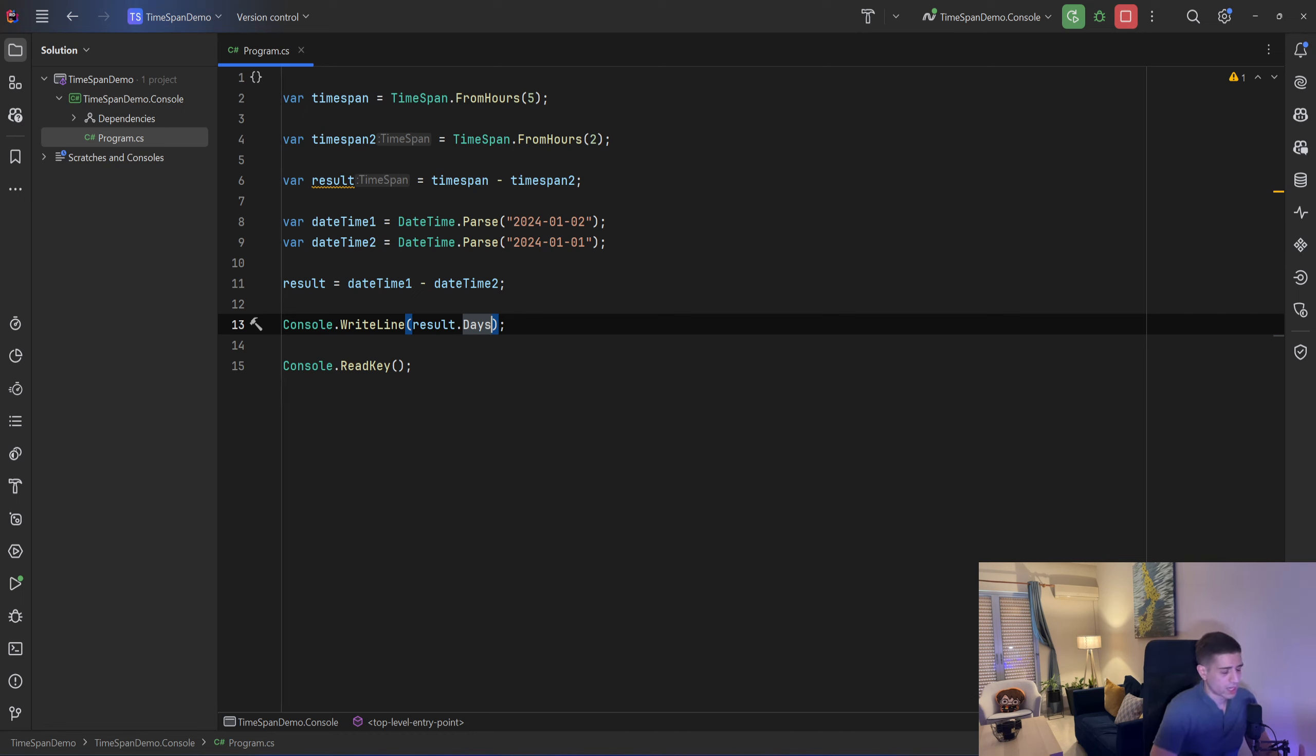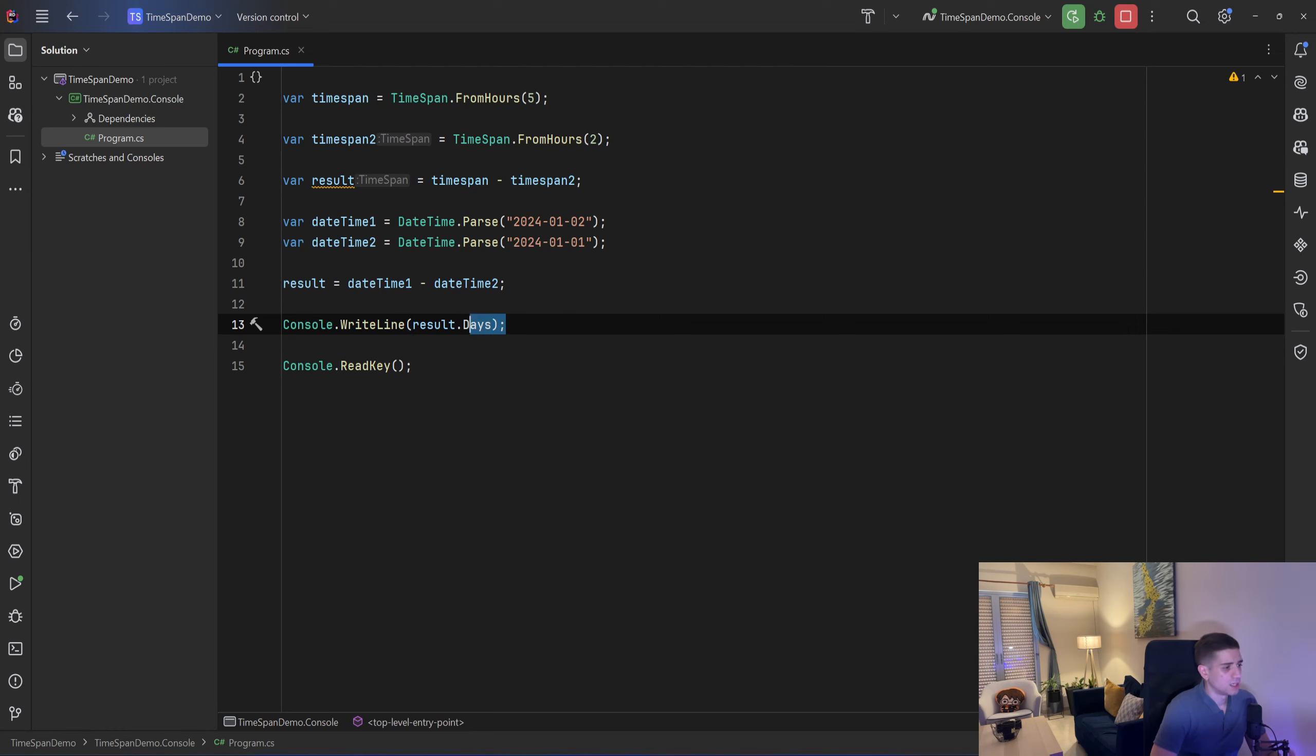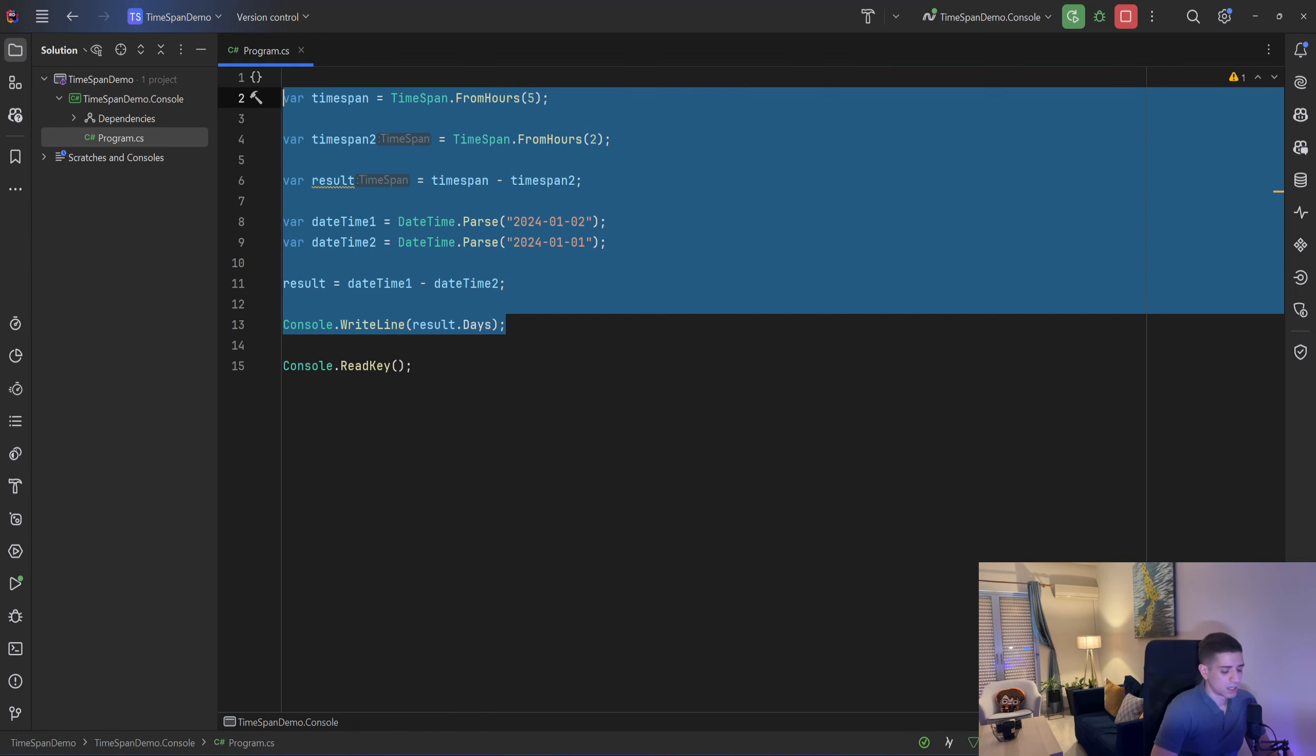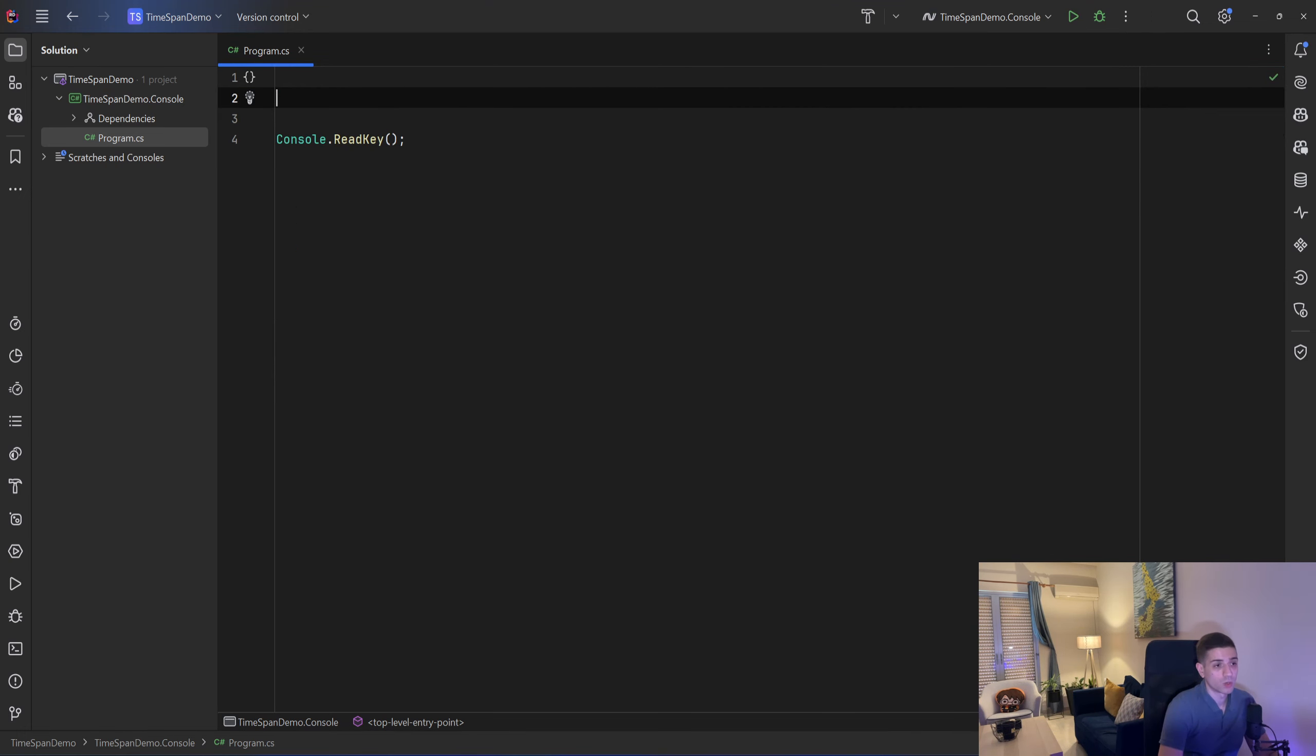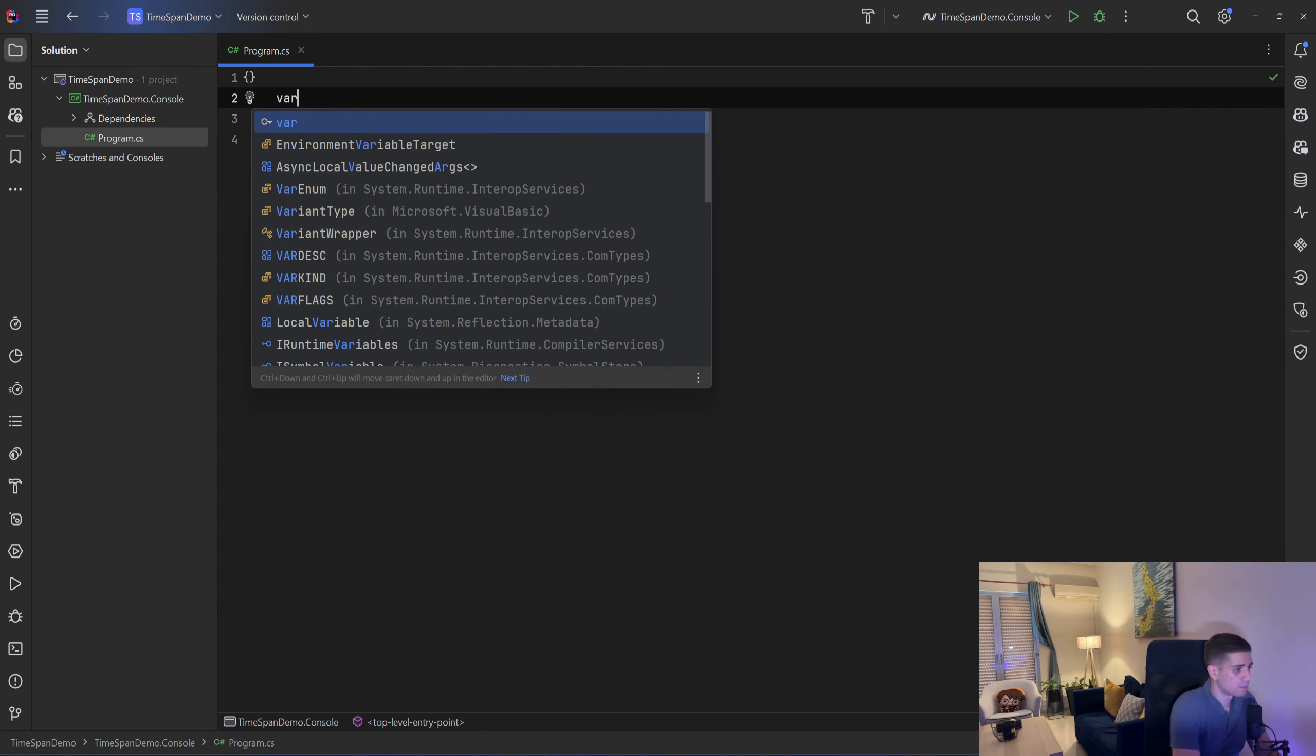So a common use case for timespans is in background services and let's say that we have a background service that we want it to run every let's say 5 seconds. A common way to do that is with a periodic timer and let me show you what I mean.